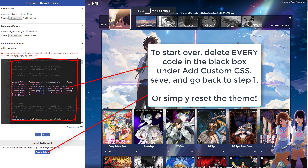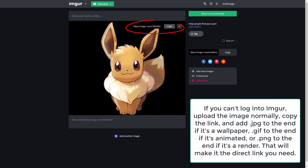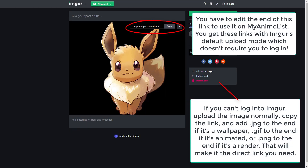If there are other problems, it's best to just delete the entire code and reinstall it and start again. And if you can't log into Imgur and can only get share links, you can convert it into the correct type of link by adding .jpg to the end if it's a still image, .gif to the end if it's animated, or .png to the end if it's a render.